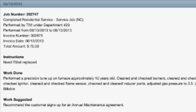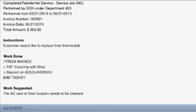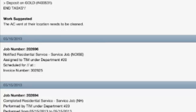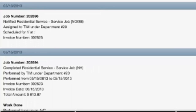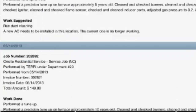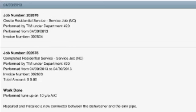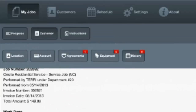As you scroll down you'll be going further into the past on the service history. Once you're done taking a look at service history, you can head back to the call progress by hitting the progress button in the top left.